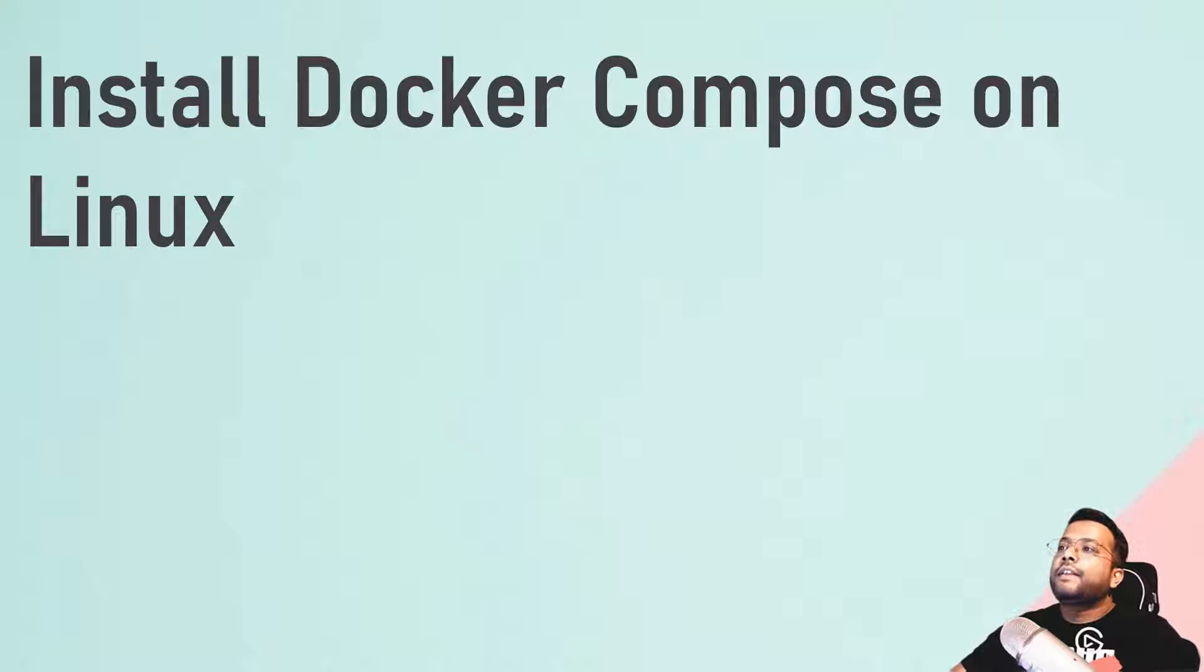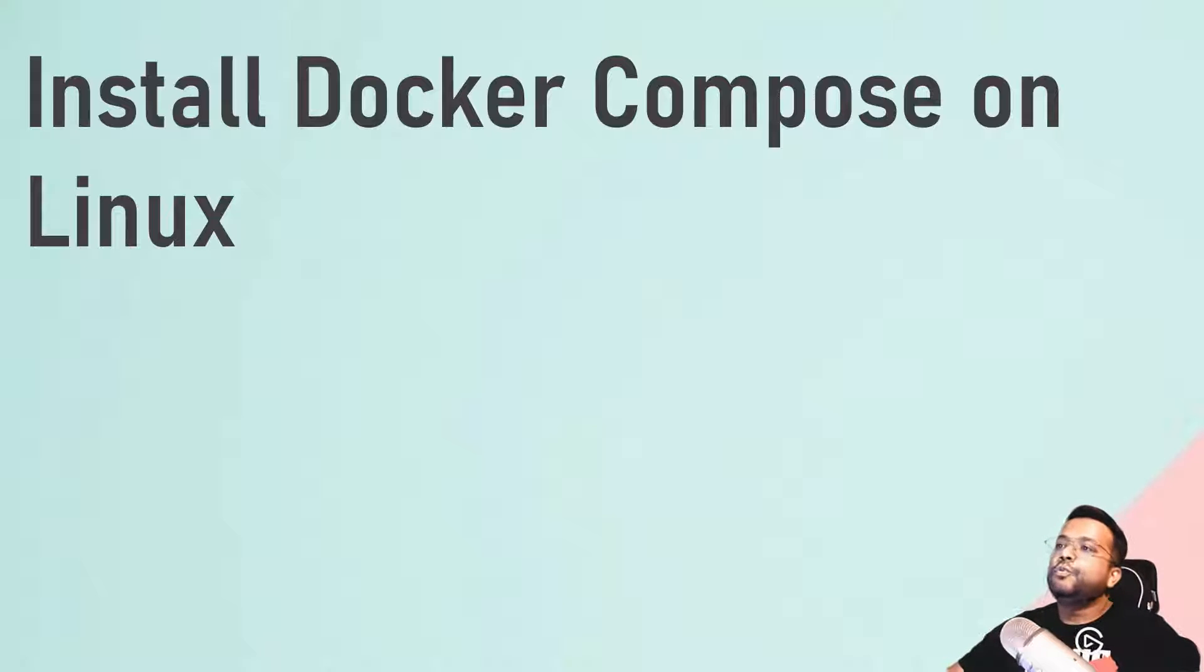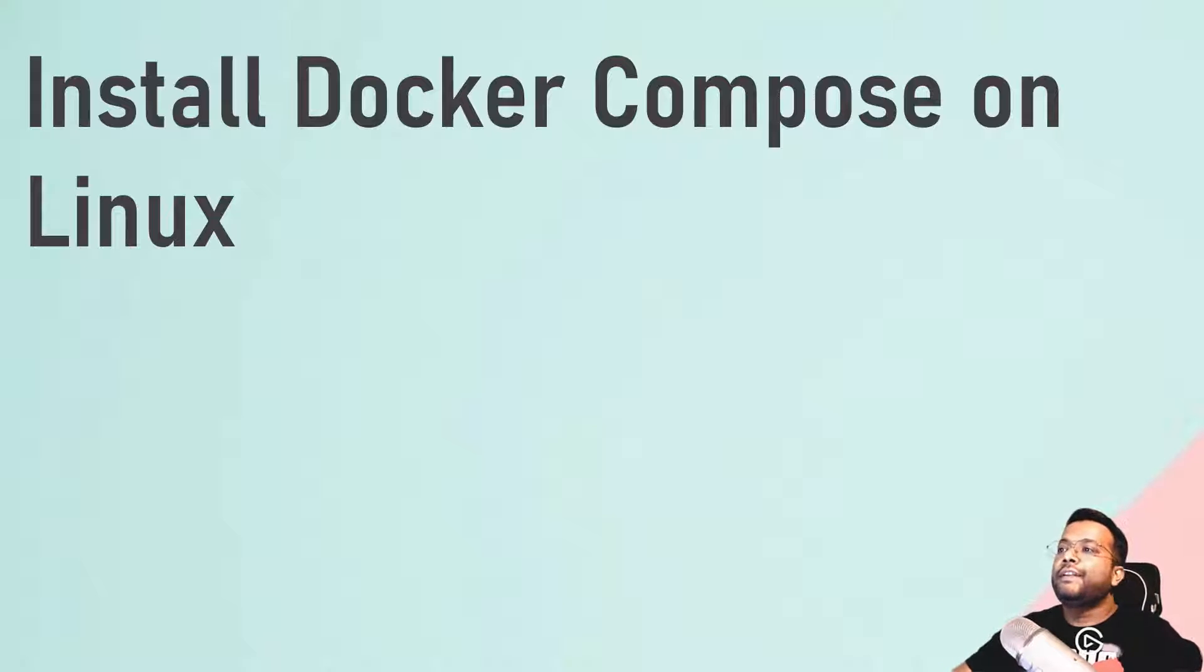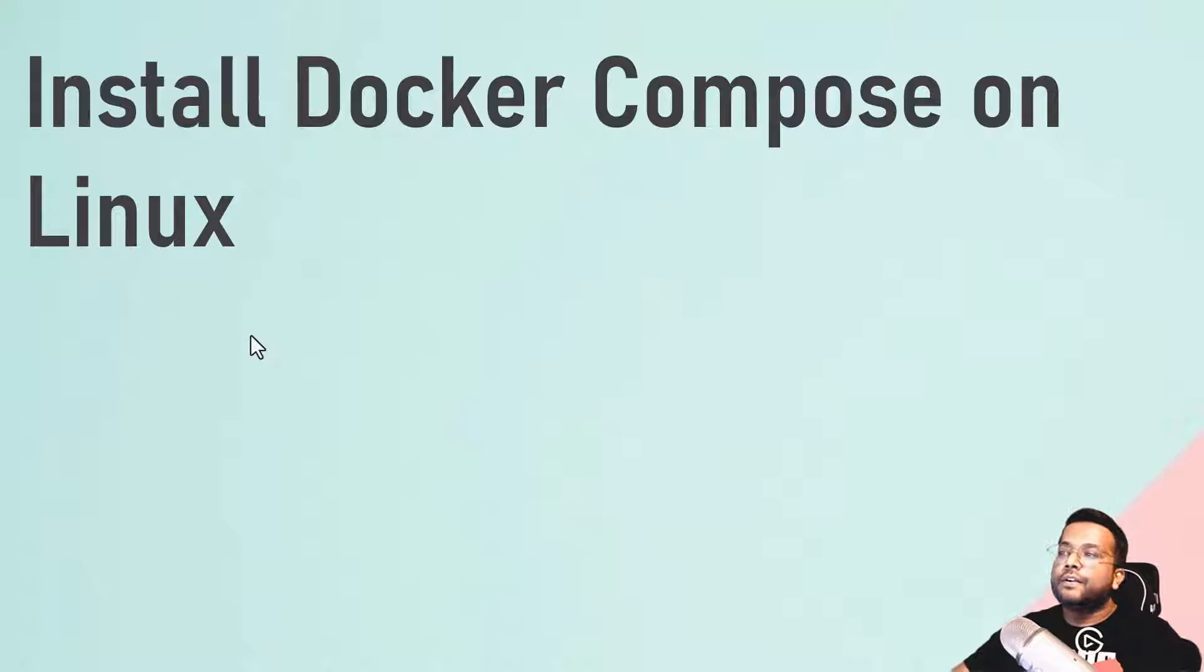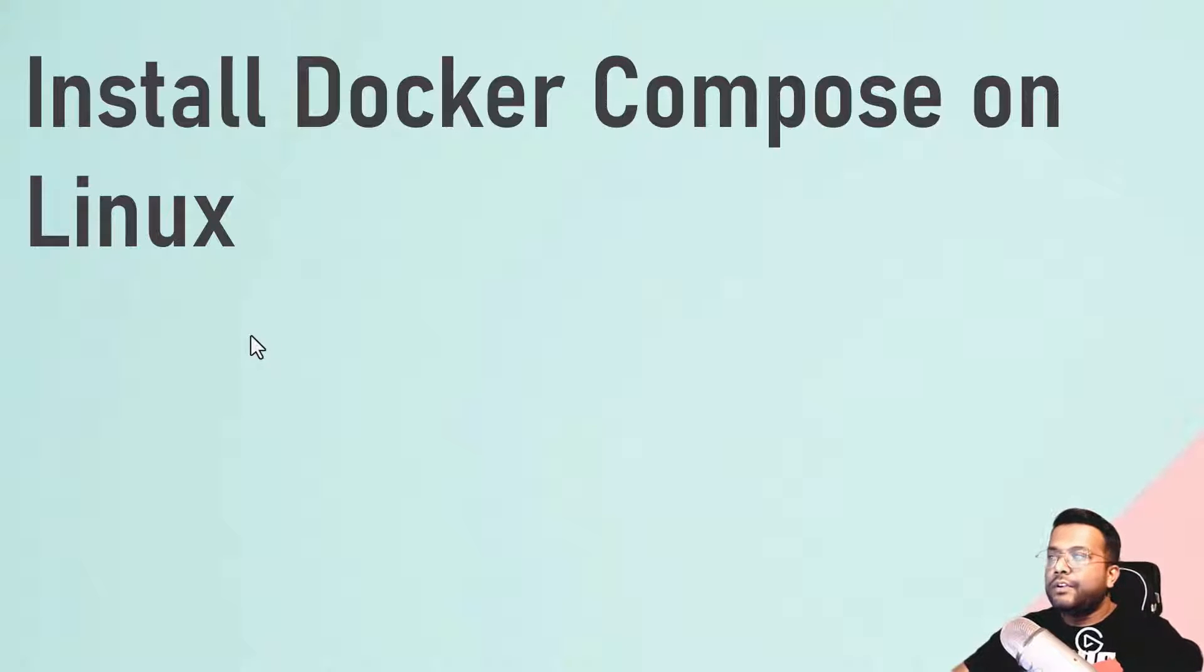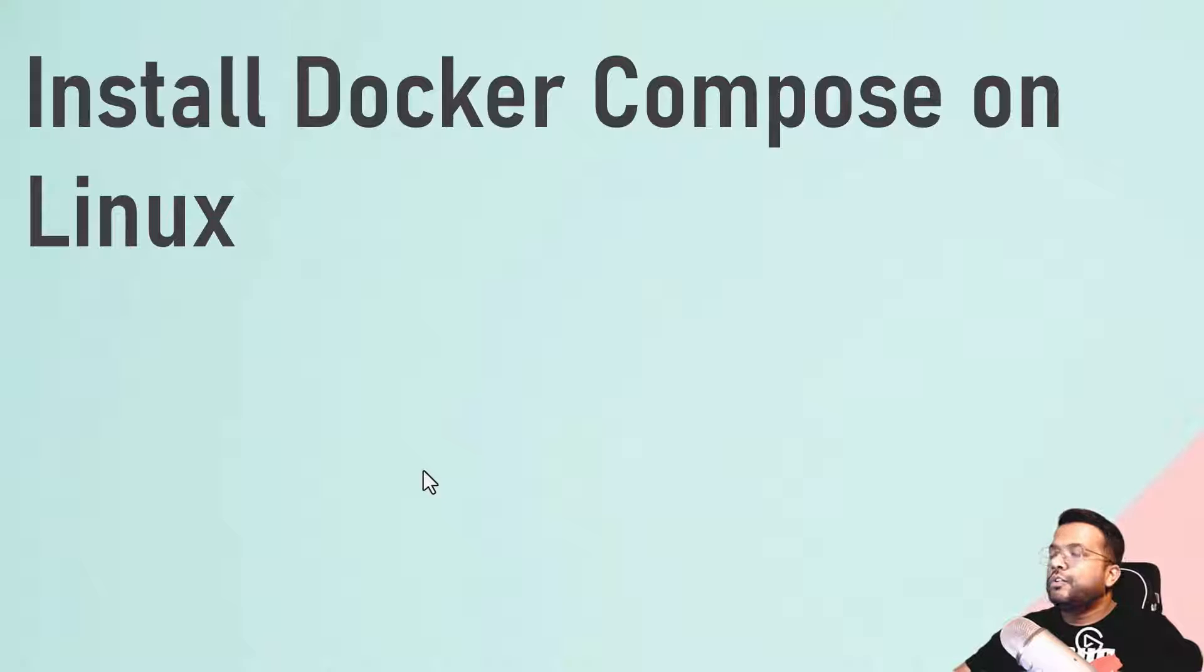Docker Compose is an orchestration tool which is used to run multiple Docker services at one time. You can write a file and deploy multiple Docker containers at once. I've created multiple videos on Docker Compose, so you can go to my channel and view those.